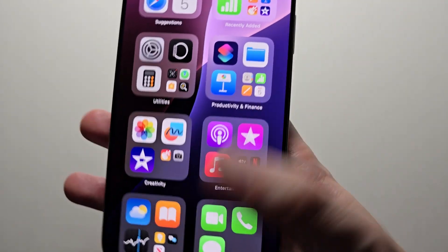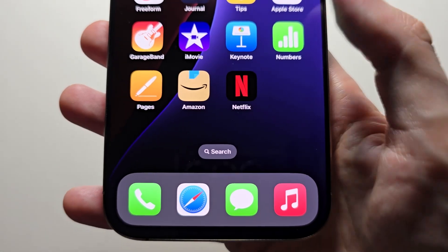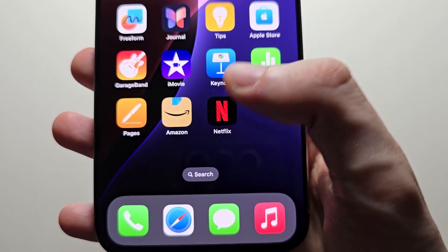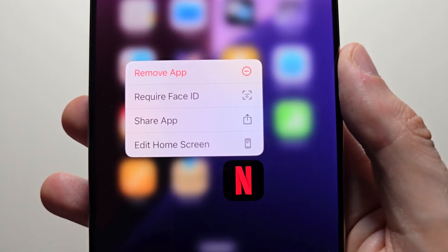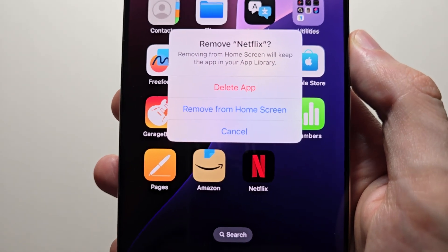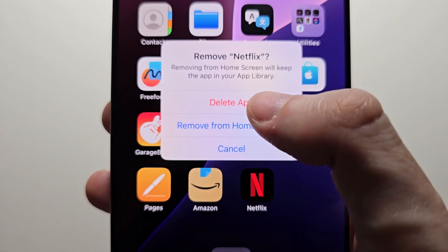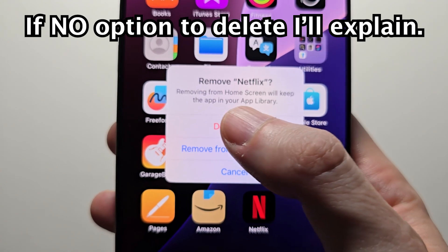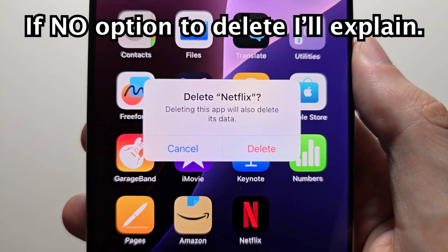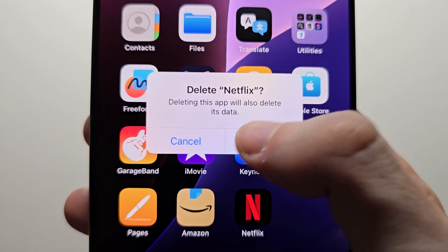Now for something that can be fully uninstalled, just for example Netflix, here's one I installed. If I hold down on it, then press Remove App, then I can either remove from the home page or uninstall it. Just press Delete App. Now it's just telling you it's going to delete all the data. Just press Delete.